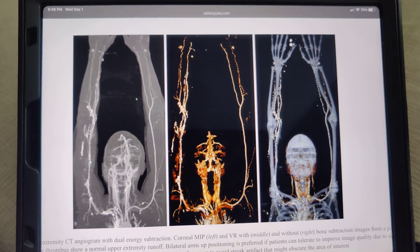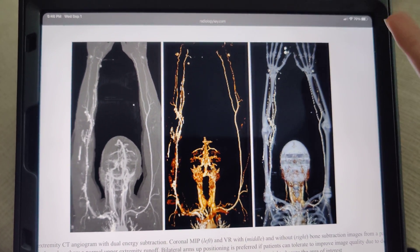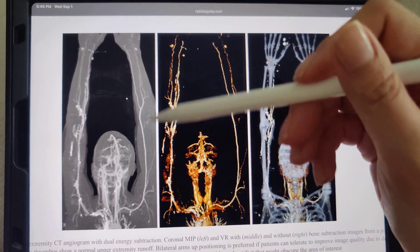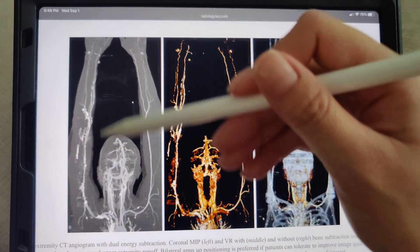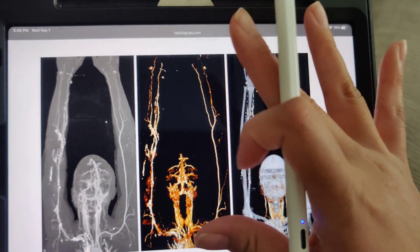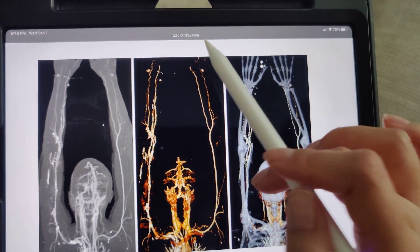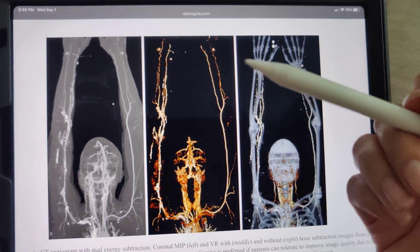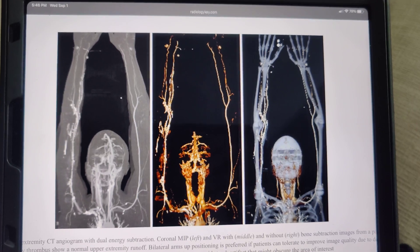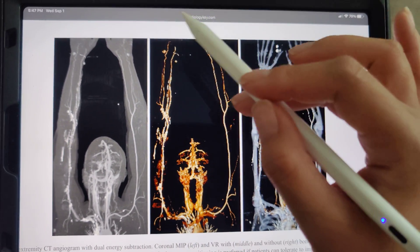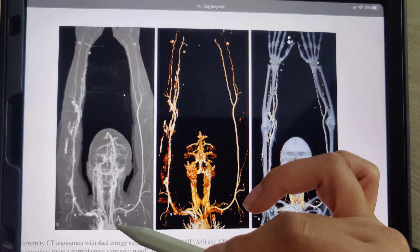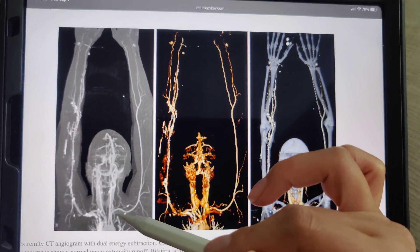Hey y'all, welcome back. I want to share some information regarding bilateral CTAs of the arms — upper extremity. This picture here is from radiologykey.com; I just Googled it, this image came up. Thank you for the image. I wanted to show that there's a CTA here — remember, it's an angiogram.